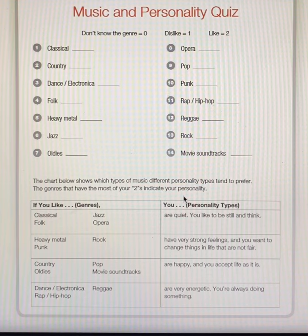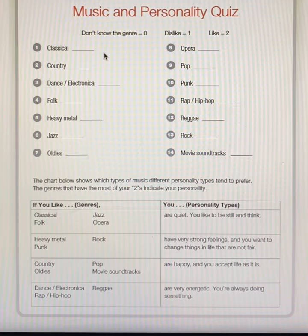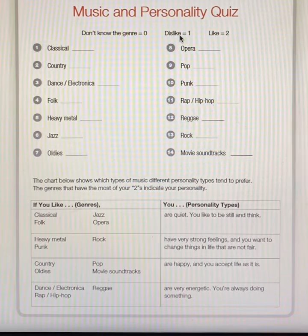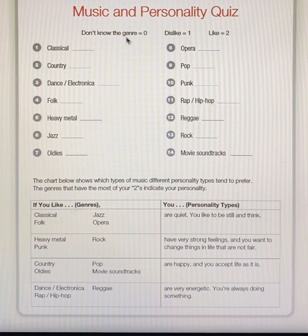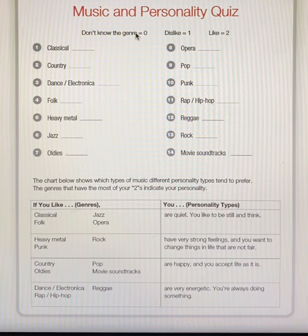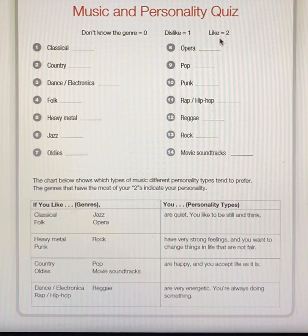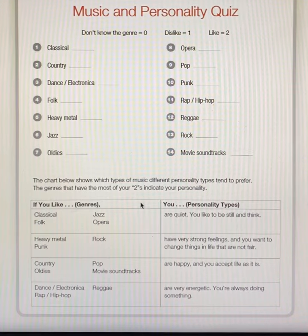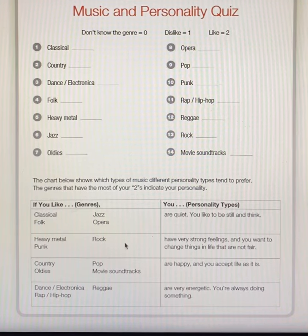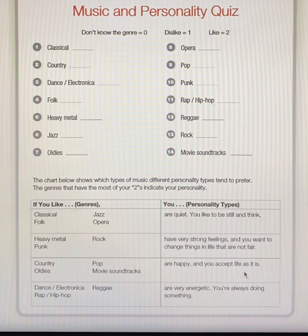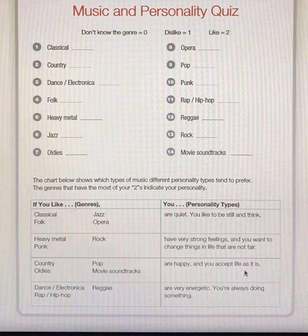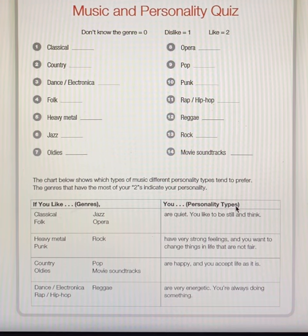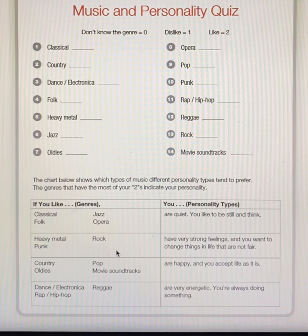Once again, place a zero, a one, or a two. Zero if you don't know what type of genre it is. One if you do not like the genre. And a two if you like the genre. Then go down and look at the bottom half of page 69 and determine what personality type you are based upon the types of music you like.